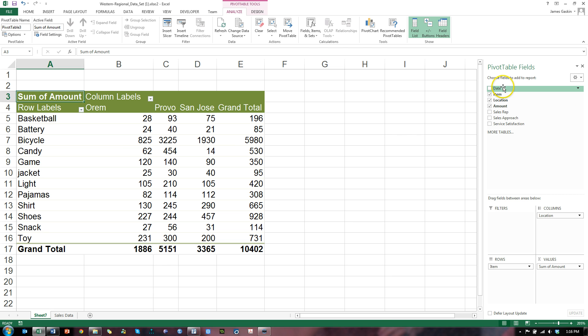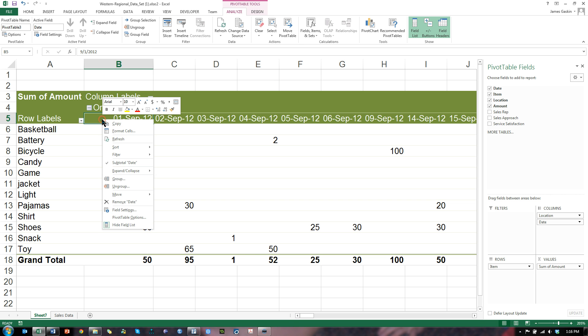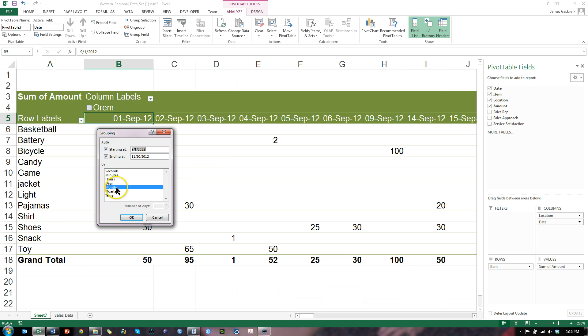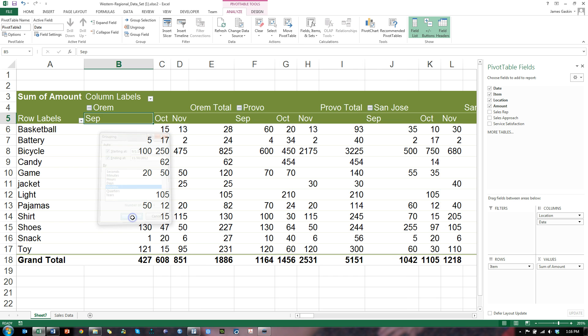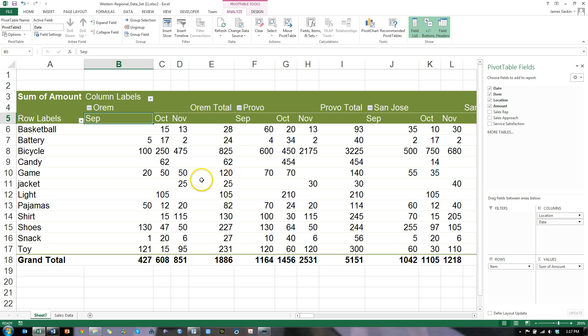We can even do this by month. So I'll throw in date. It's going to give us this big mess, but I can right click and group by months. There we go. For September, October, November in Orem, September, October, November in Provo, etc. So at each store I can find out how much we're making on each product each month. Very cool.